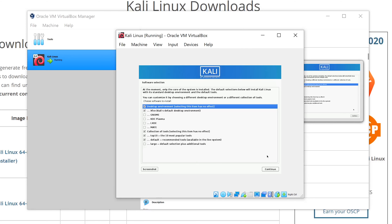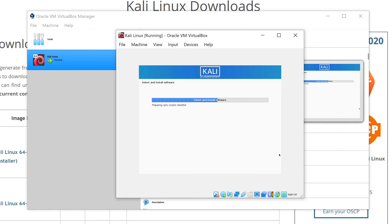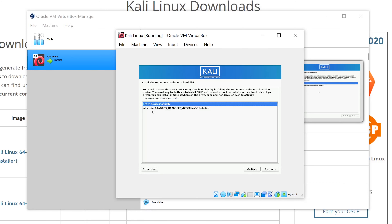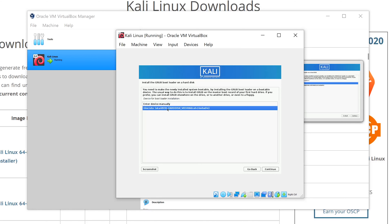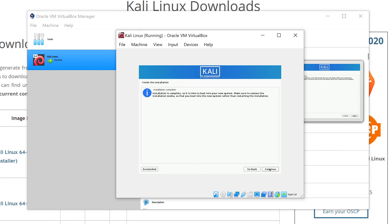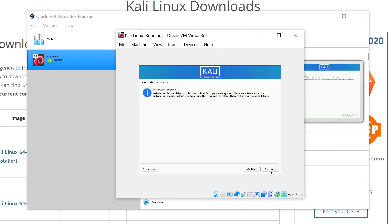When you reach the screen asking what desktop environment you'd like to install, leave everything as default and click Continue. Once you get to the GRUB bootloader screen, leave Yes selected and click Continue. Then choose the second option and click Continue.